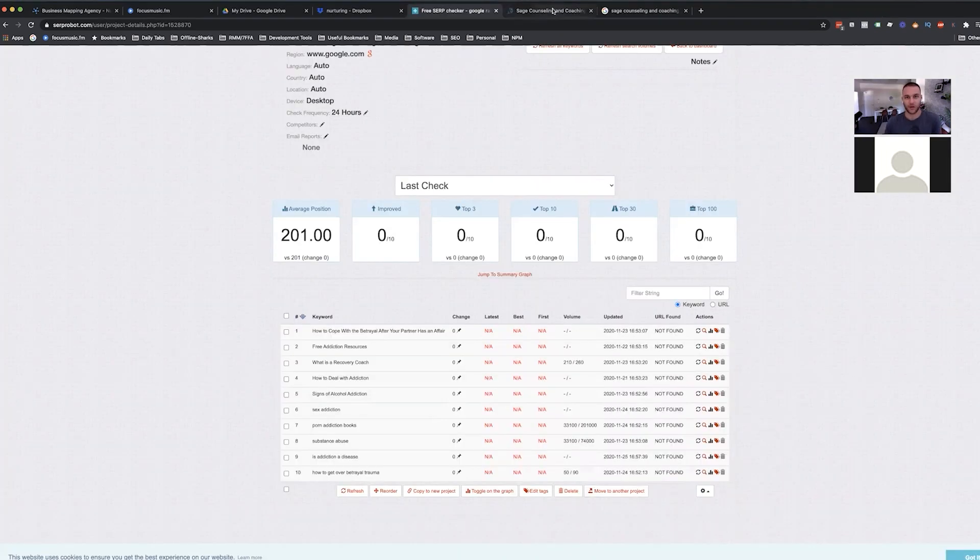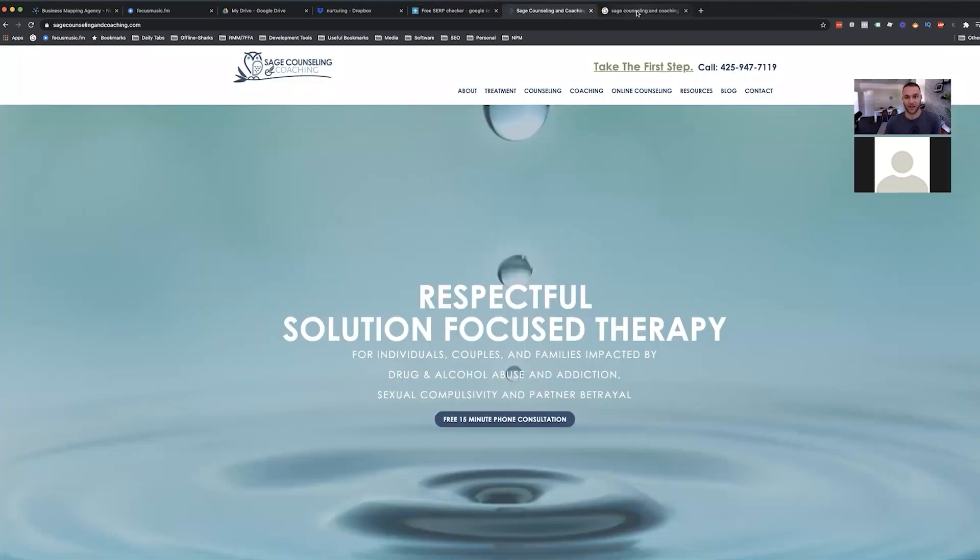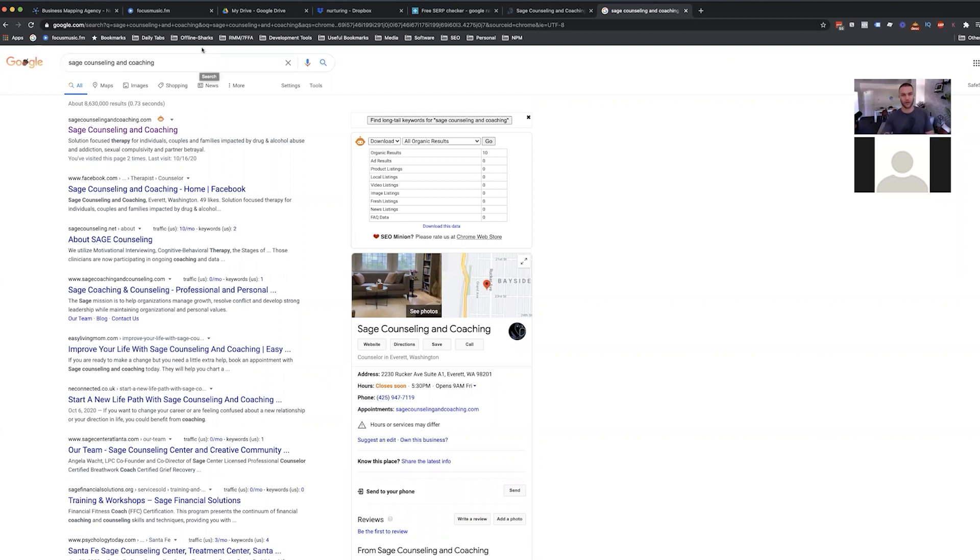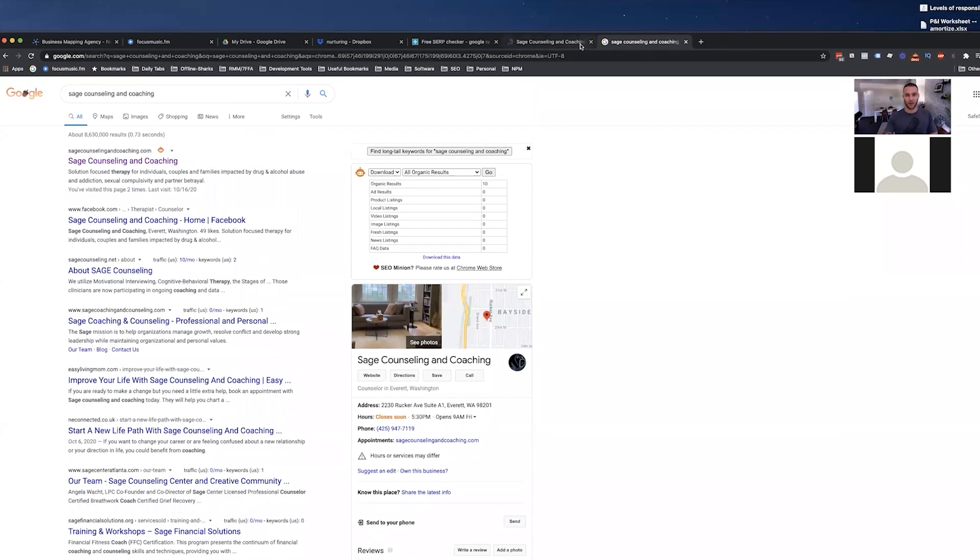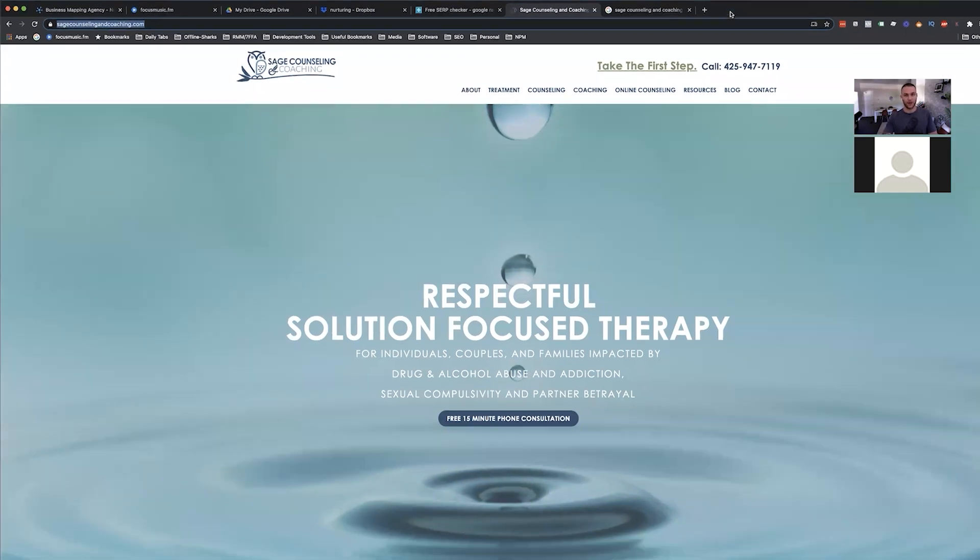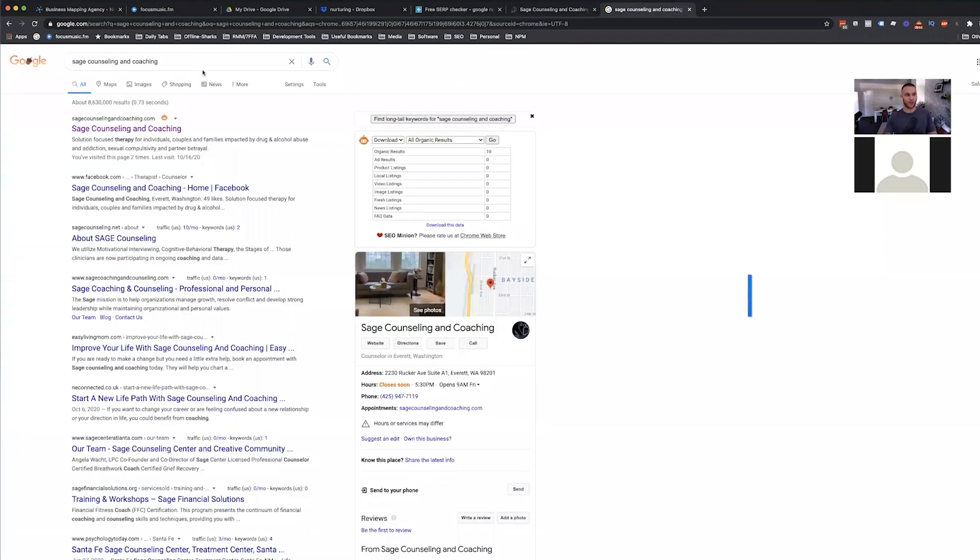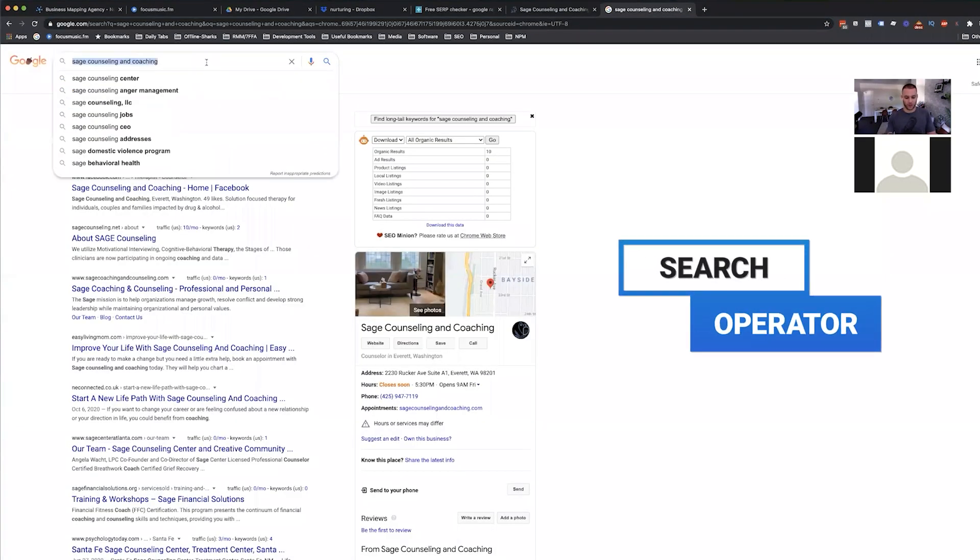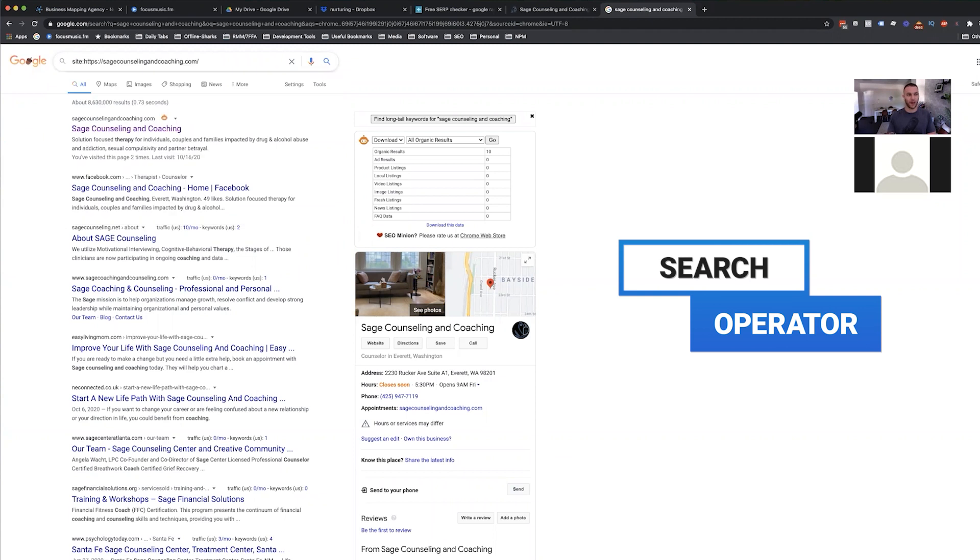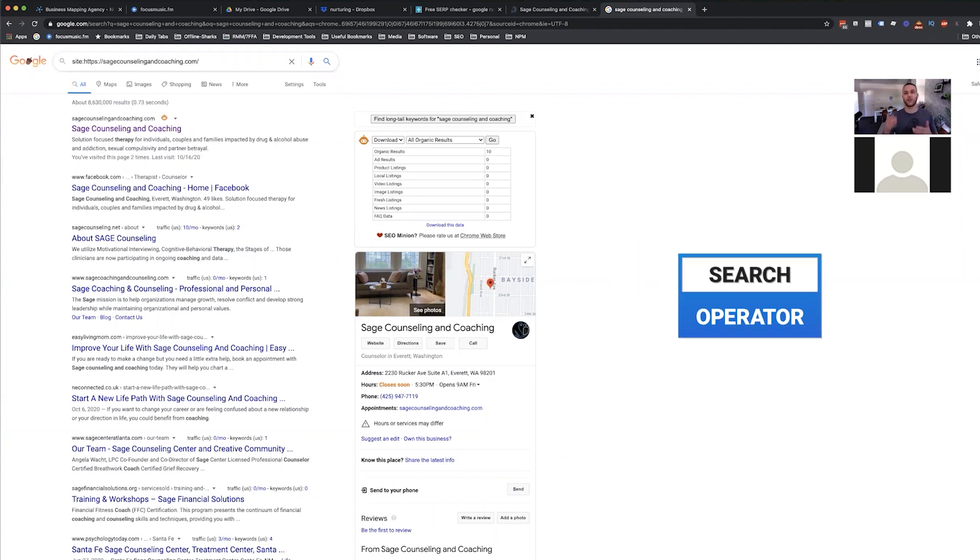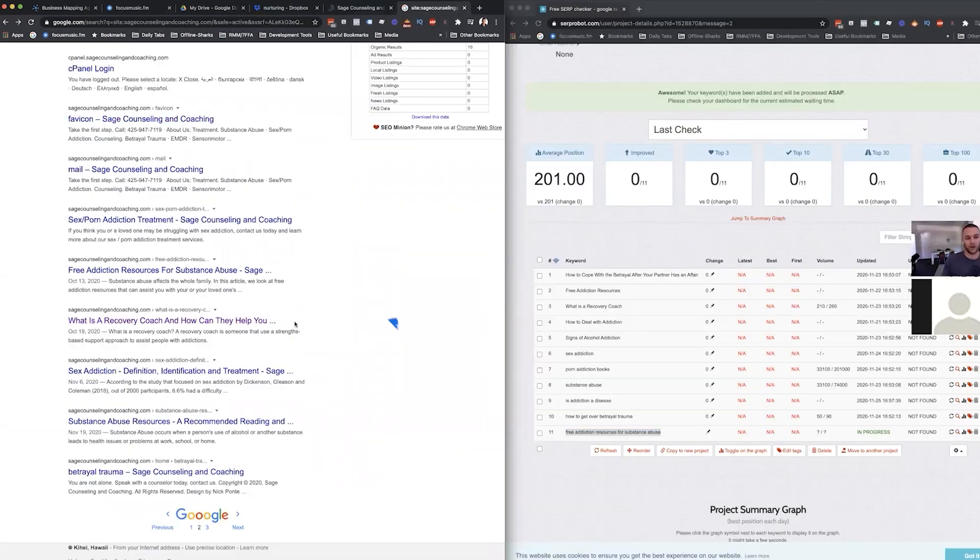I question whether or not the site itself is actually ranking, like Google is picking it up and indexing it within the search engine. So one of the things that I do is I use a search operator. I'm going to copy the URL of this website and I use a search operator which allows you to find out what pages Google has seen and are already indexed within their search engine. What you're looking at here, this is the title tag, this is the meta description.